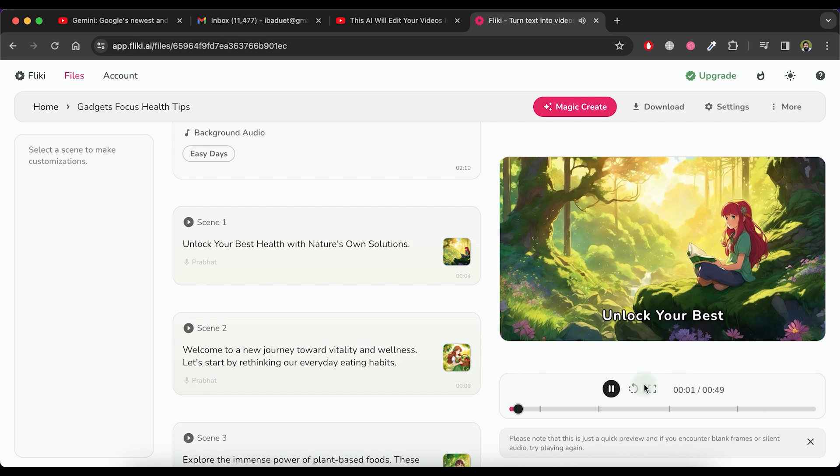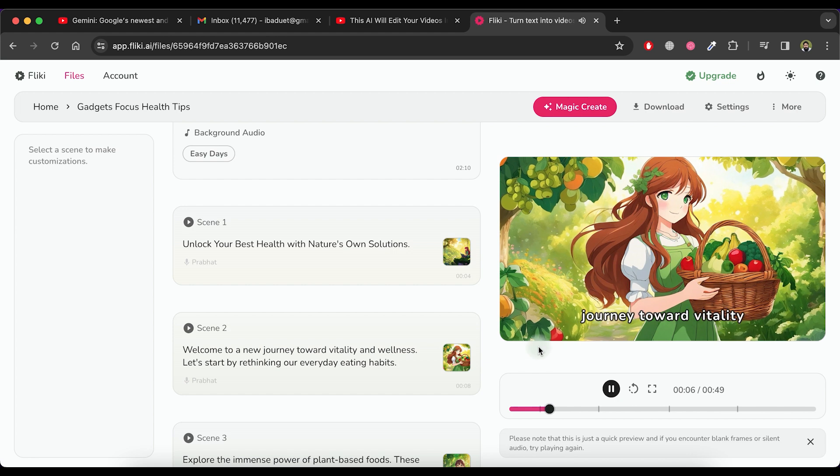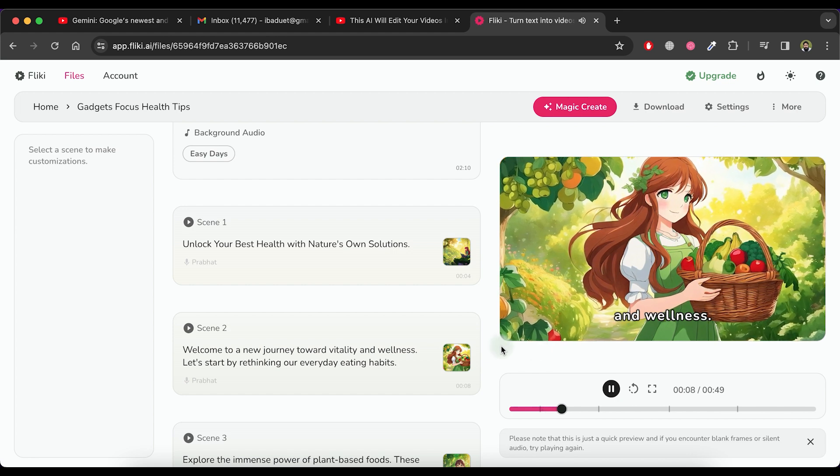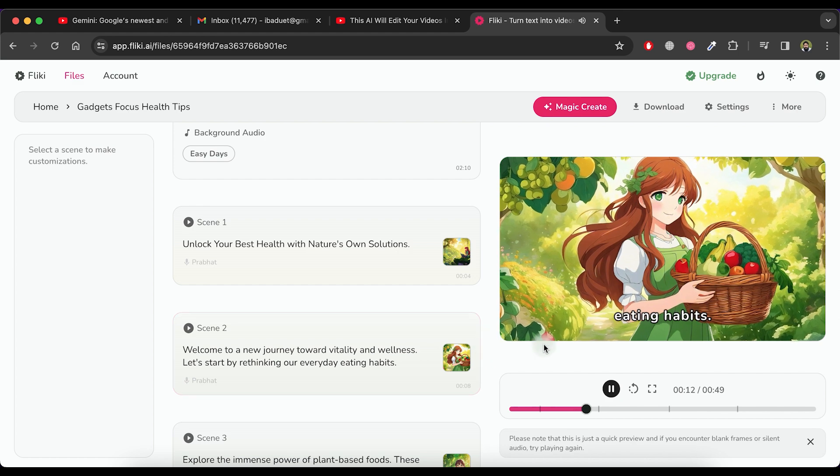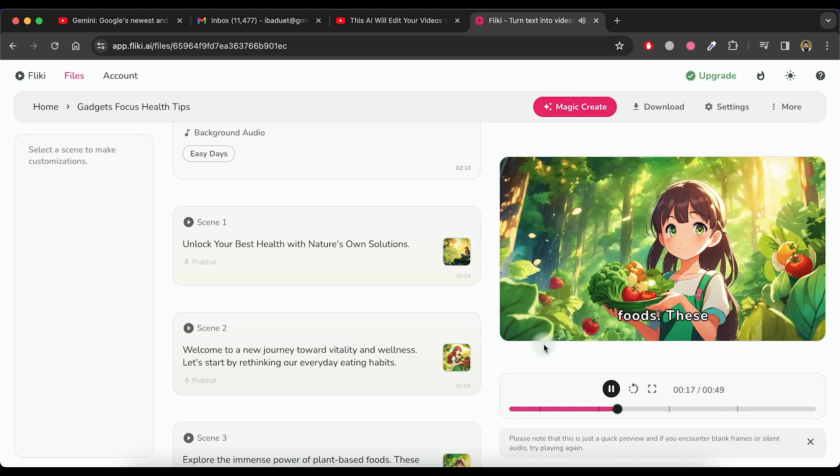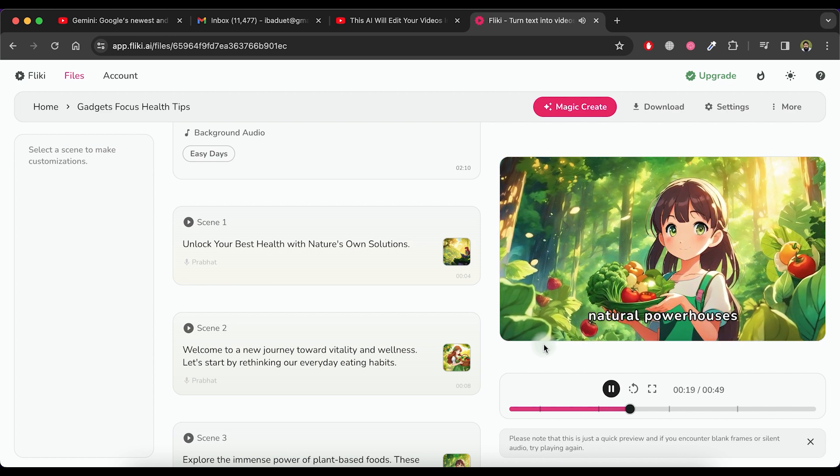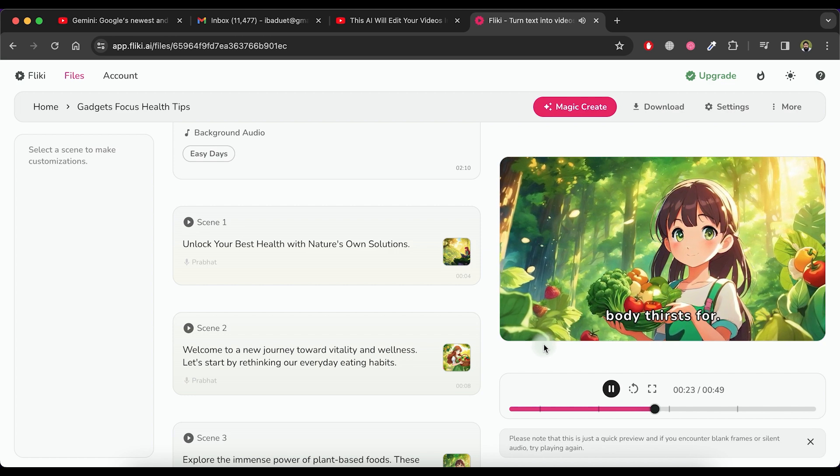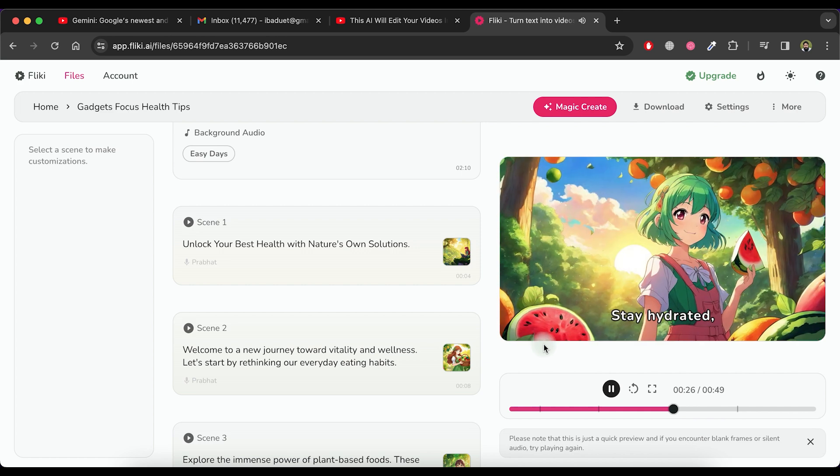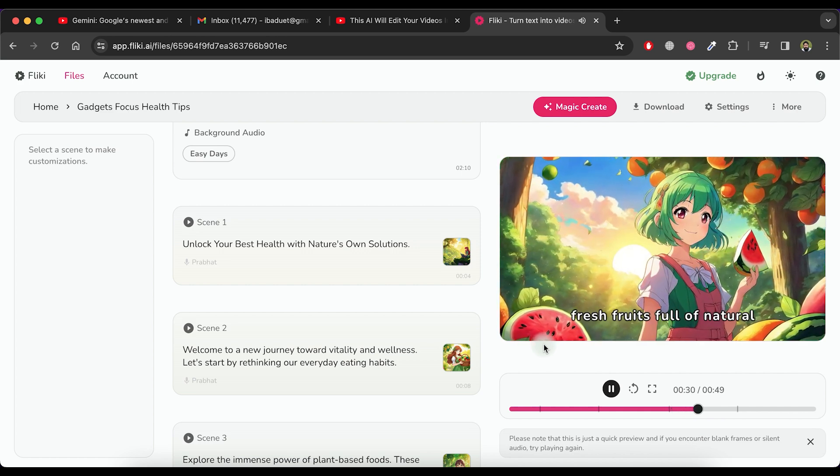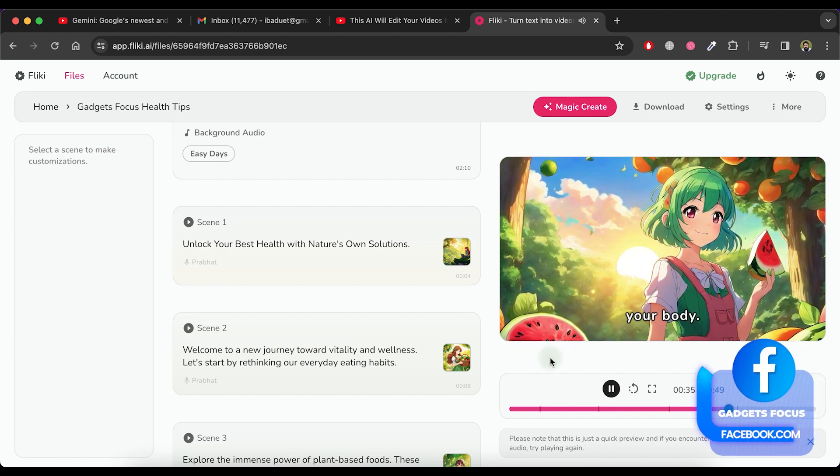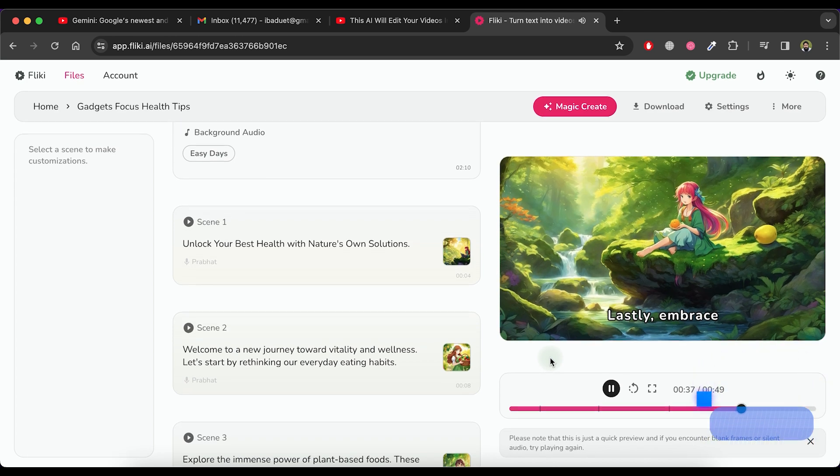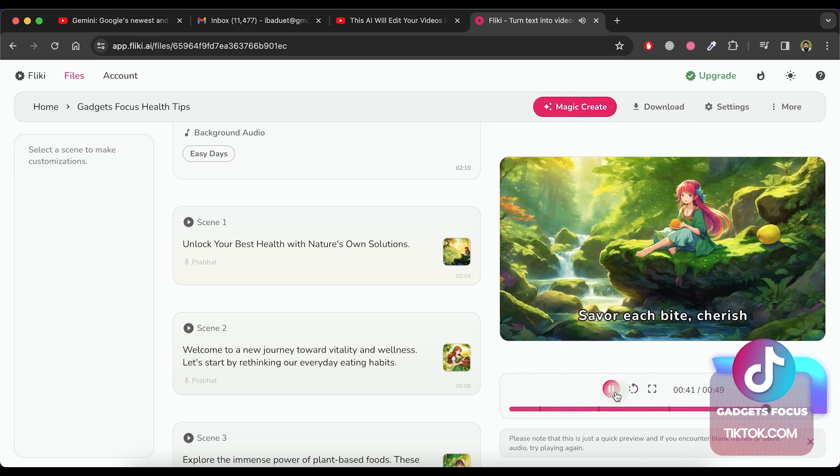Your best health with nature's own solutions. Welcome to a new journey toward vitality and wellness. Let's start by rethinking our everyday eating habits. Explore the immense power of plant-based foods. These natural powerhouses are packed with essential nutrients that your body thirsts for. Stay hydrated, not just with water, but also with fresh fruits full of natural juices. Quench your thirst, nourish your body. Lastly, embrace the magic of mindful eating. Savor each bite.